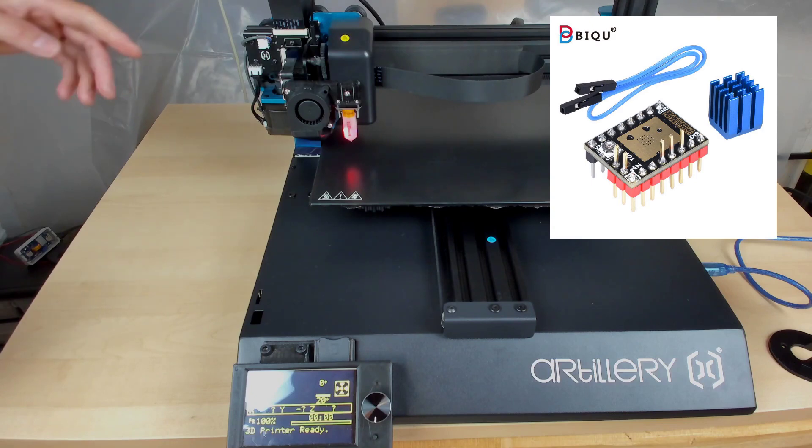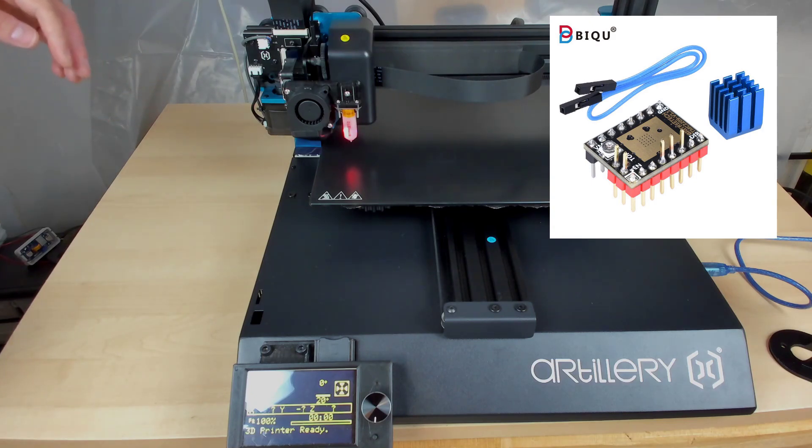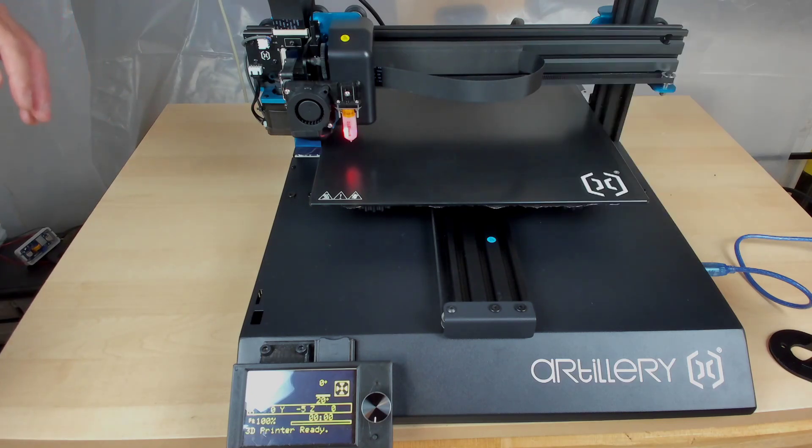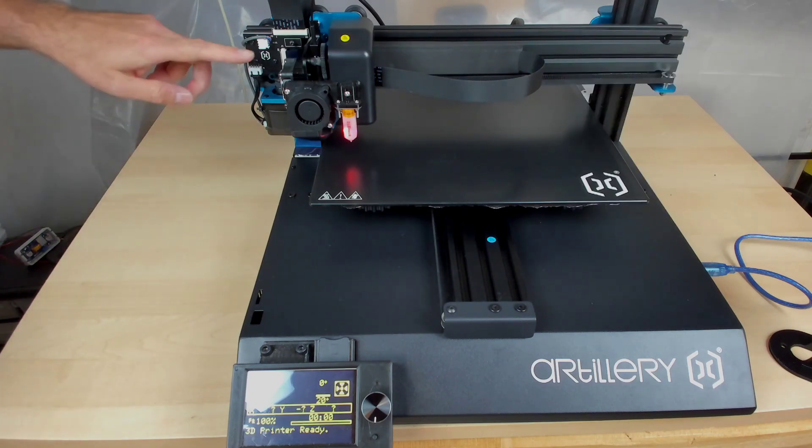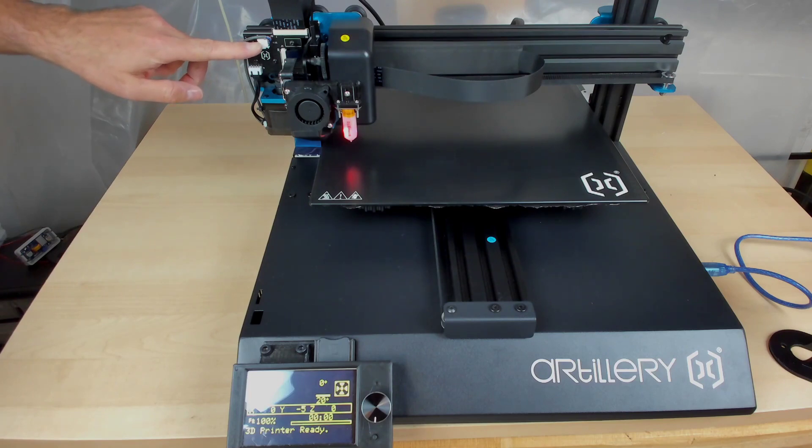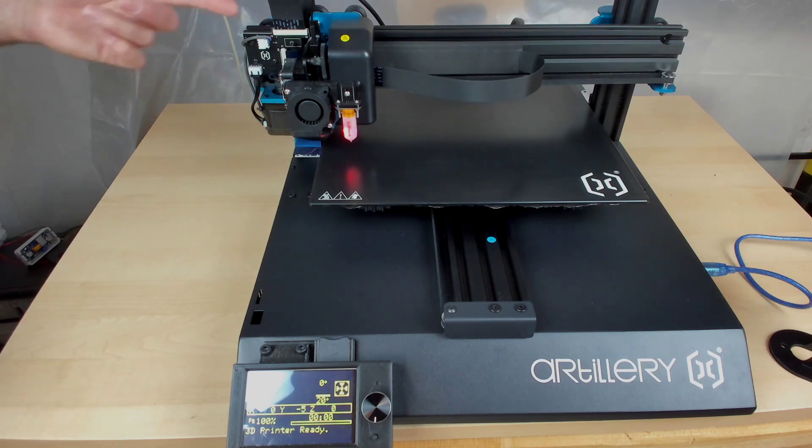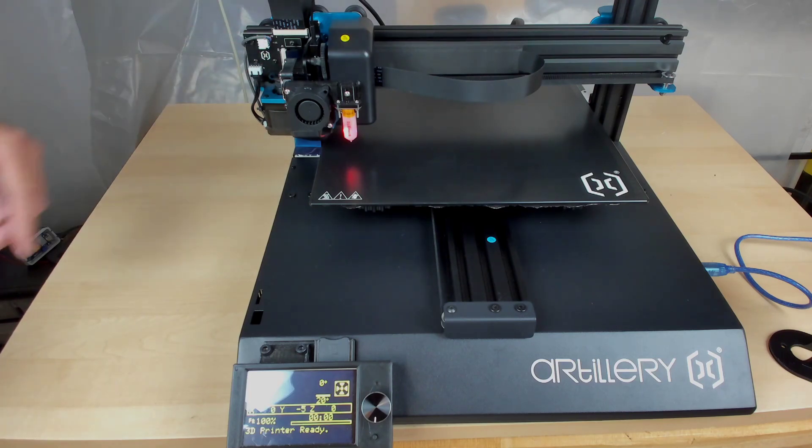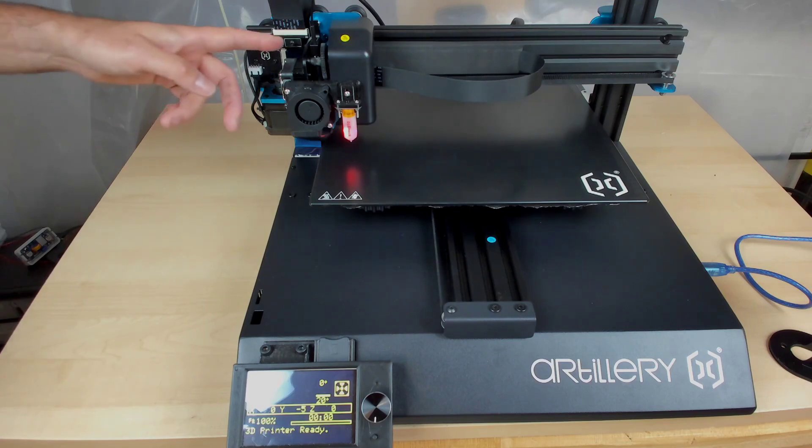So you need sensorless homing. I used a TMC2209 stepper driver so I could do sensorless homing, which freed up this header right here. So I don't need to use this for the sensor right there.